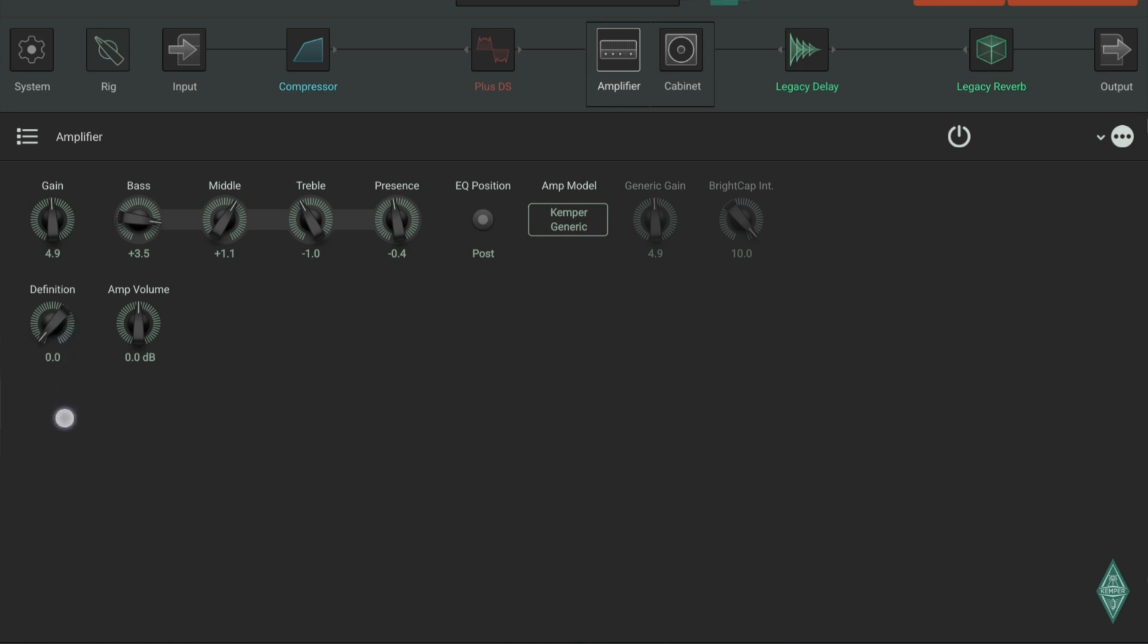But the definition button is still my favorite. If you go to the right, more modern sound. To the left, more vintage sound.